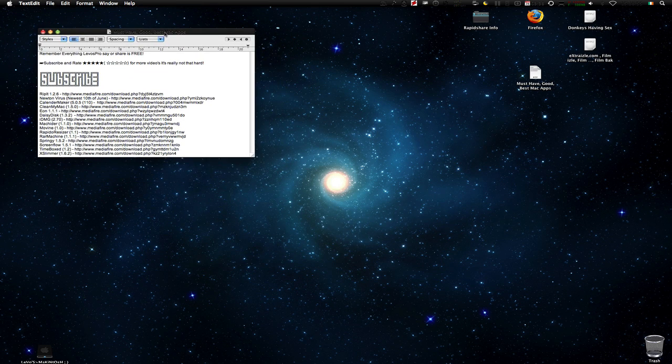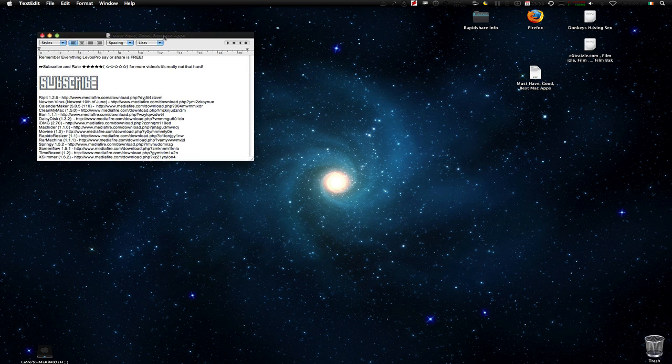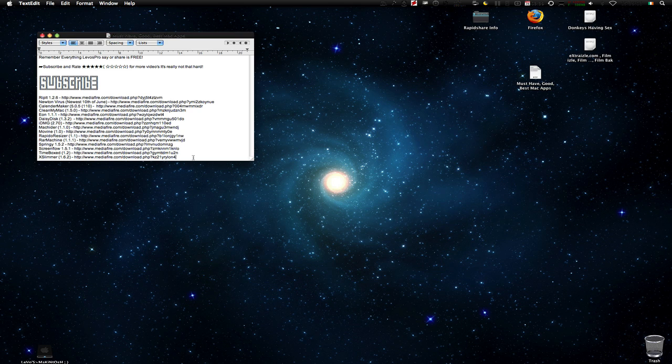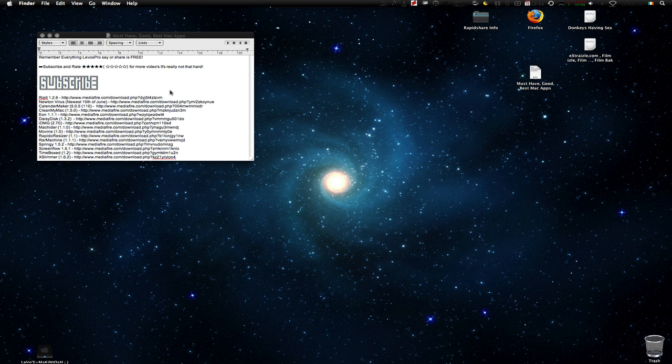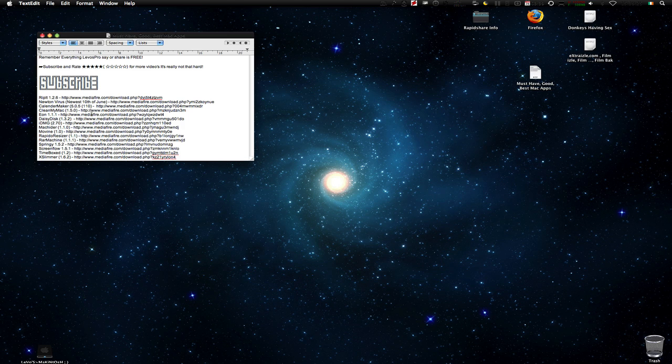First we have RipIt 1.2.6. I don't think I'm going to call out versions because that will take too long, but I'll just tell you what the program does. RipIt is just an application where you insert a CD and it will copy it for you on your Mac. Like say I got a movie and I want to install it in my Mac so I won't have to put the CD in over and over again.